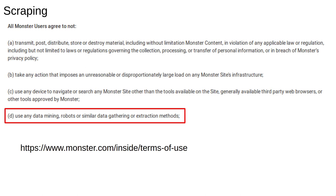You probably agree to dozens or hundreds of terms of service without really reading any of them. This is an example from the job advertising website monster.com. Like many terms of service, they mention scraping explicitly and tell you not to do it. This is something you need to be aware of if you intend to source data online. If you were to scrape monster.com for job adverts for use at your company, then monster.com might have a good legal case against you.